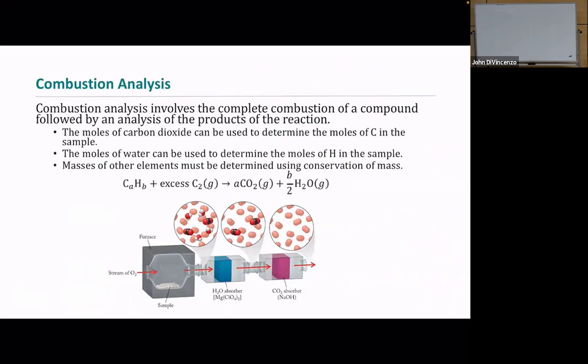Now we're going to switch gears a little bit — still empirical formula, but we're looking at another type of analysis called combustion analysis. This works great for carbon compounds and even ones with oxygen in them.